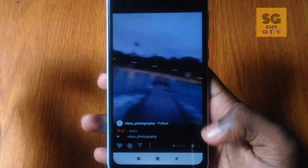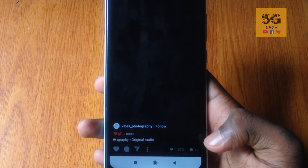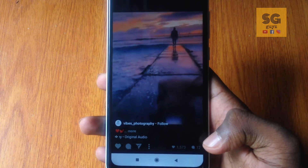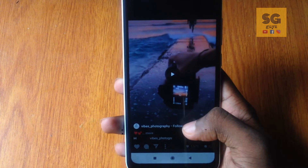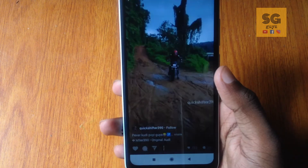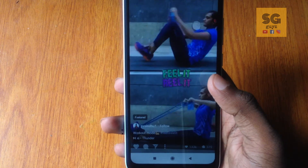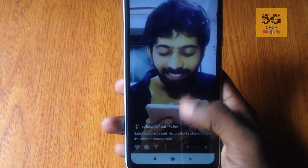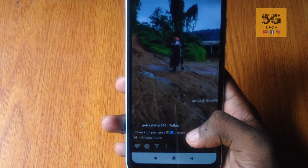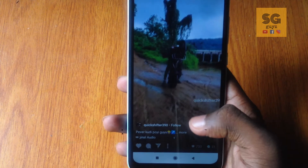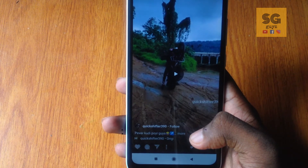Those are all the features. If you like the video, let me know in the comments below. I will swipe to the next video. If you click the video, you can swipe to the next video.